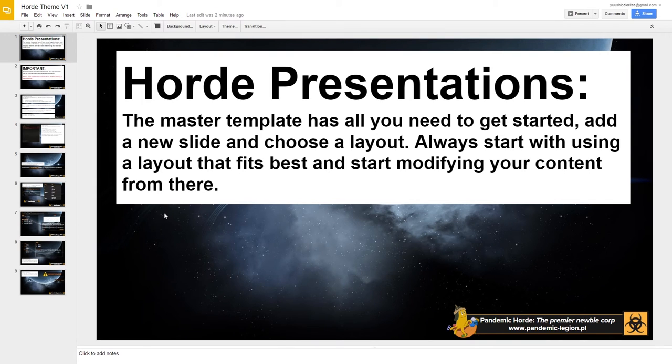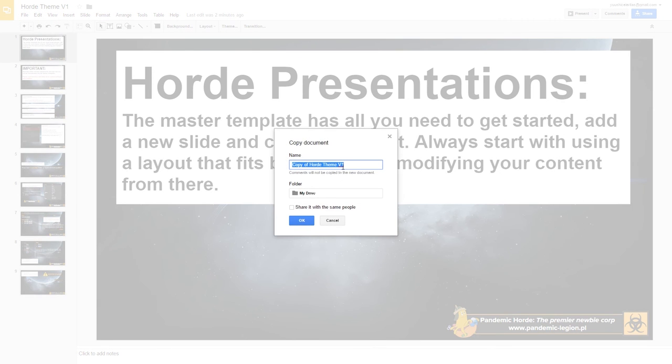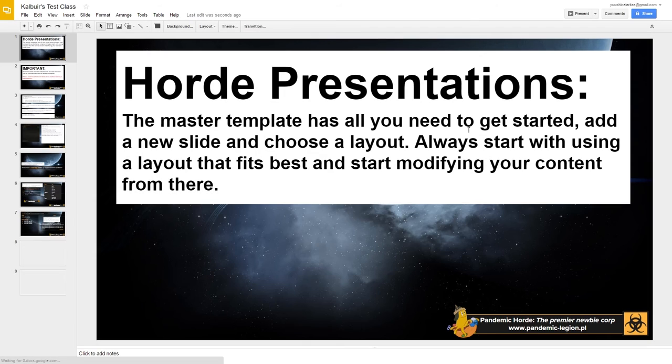To use this template, the very first thing you need to do is make a copy. So you go to file, and then make a copy, and then you give the name of your class. Copies test class, and we hit OK.